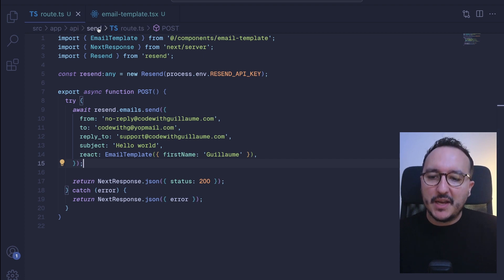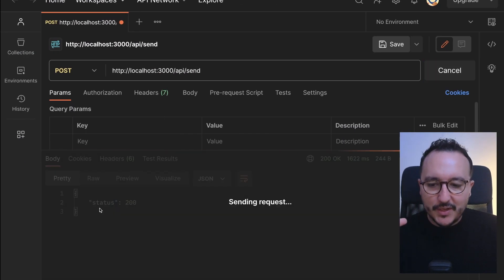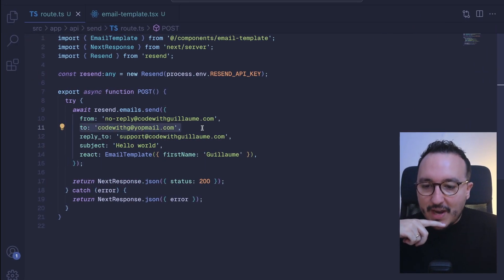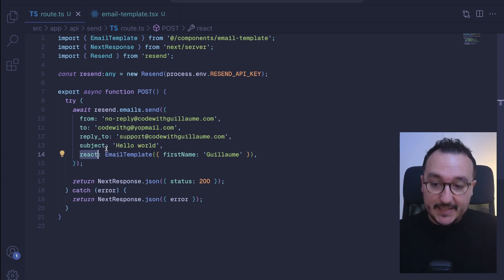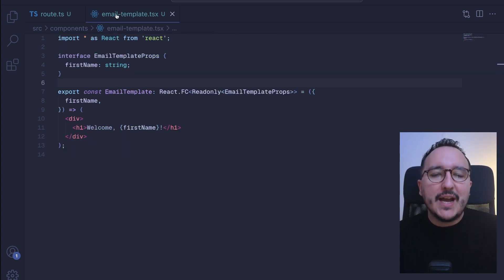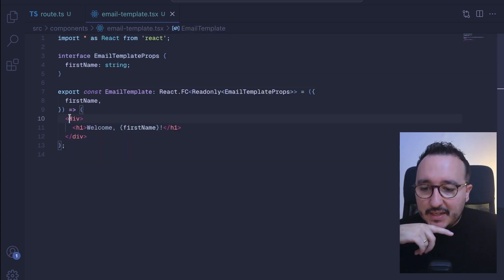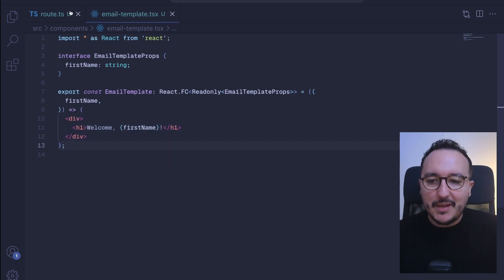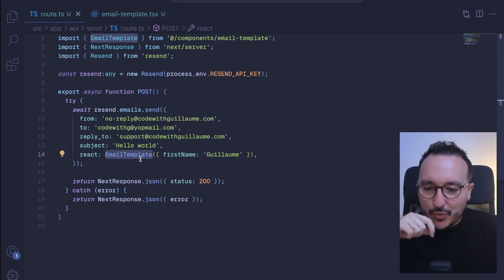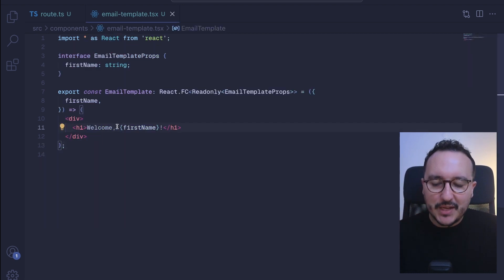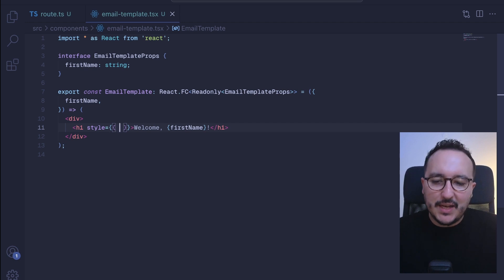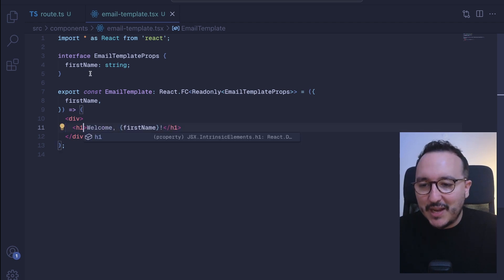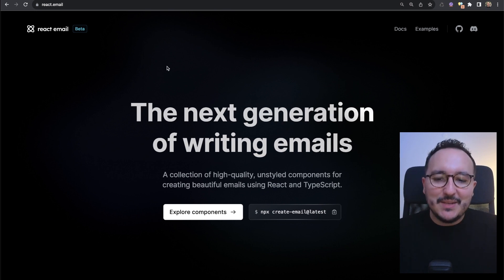Here we have an endpoint, API send, that we trigger. When we trigger it, it's sending the email to the corresponding address. We saw that with the React key, we can inject a template coming directly from a React or Next.js component. This is a really simple one — we just inject some HTML and receive everything. However, there is another solution to give a bit of styling to this email template. We can use React Email, which helps you to give some style to your emails.